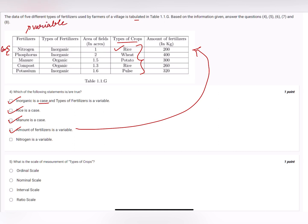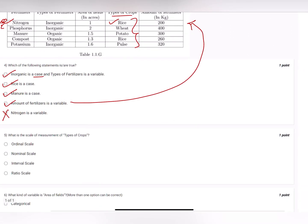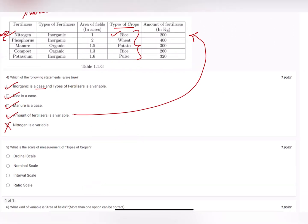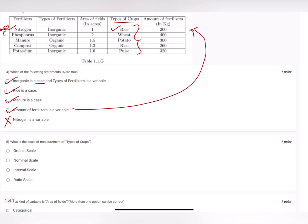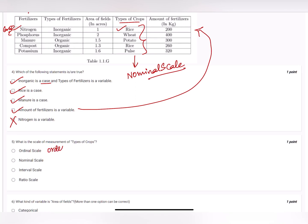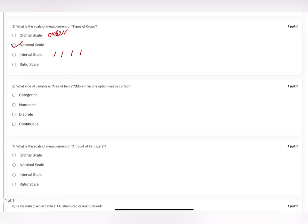Question five: what is the scale of measurement of type of crops? This is a nominal kind of scale. In ordinal we have a definite order; in interval we have fixed intervals; in ratio we have a true zero. Type of crops doesn't satisfy any of those, so nominal scale is the correct answer.